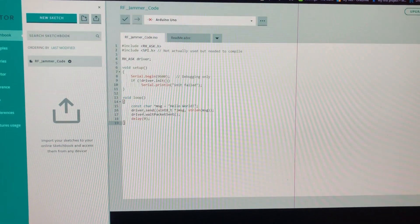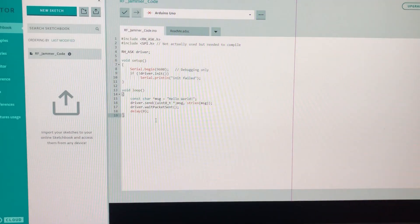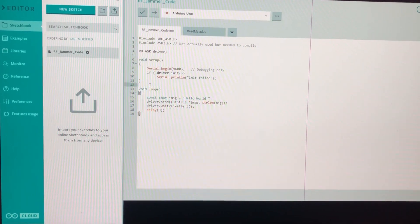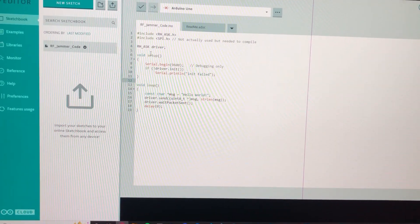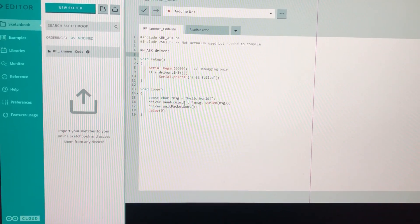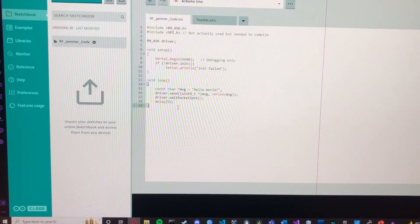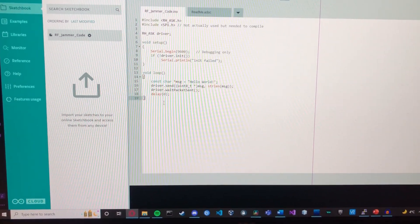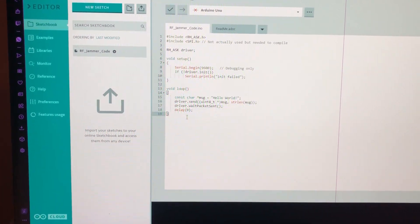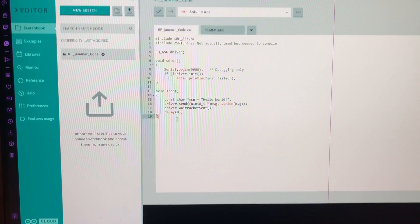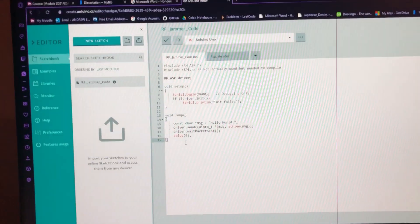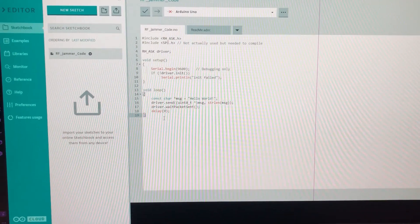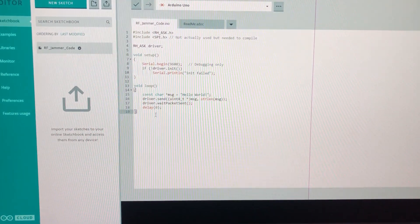I'm using a package library called Radiohead and this is allowing me to talk to the transmitter with some code. It allows me to change the string data into radio frequencies.